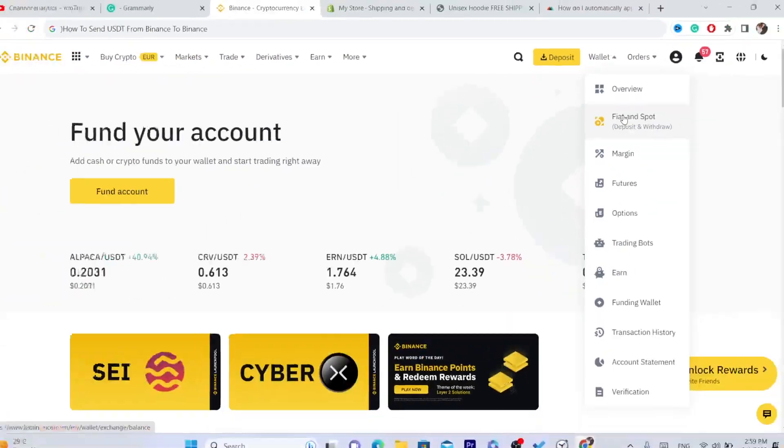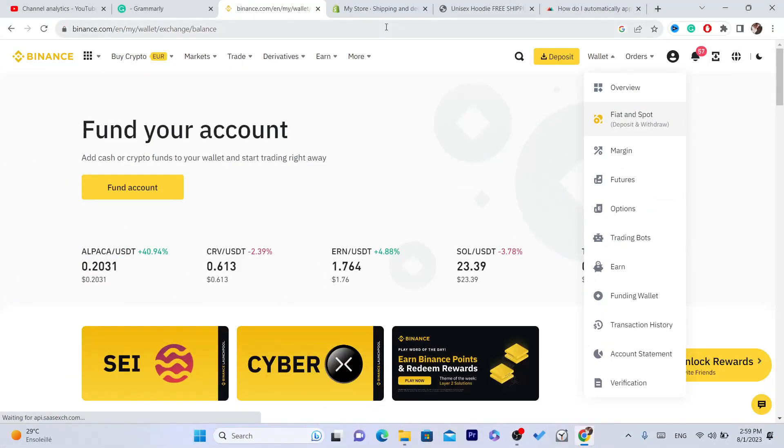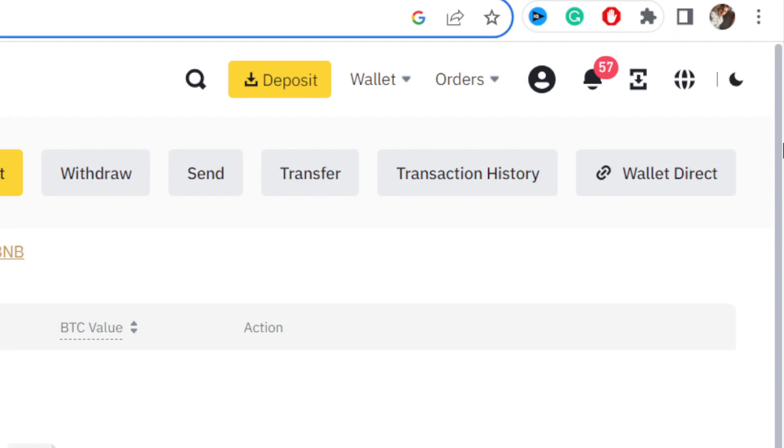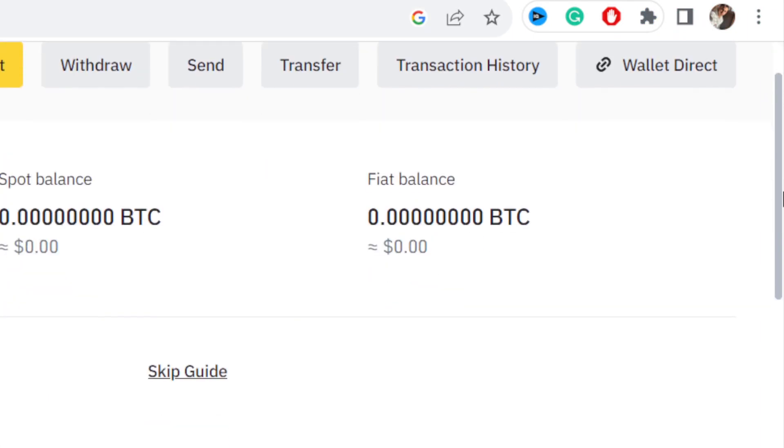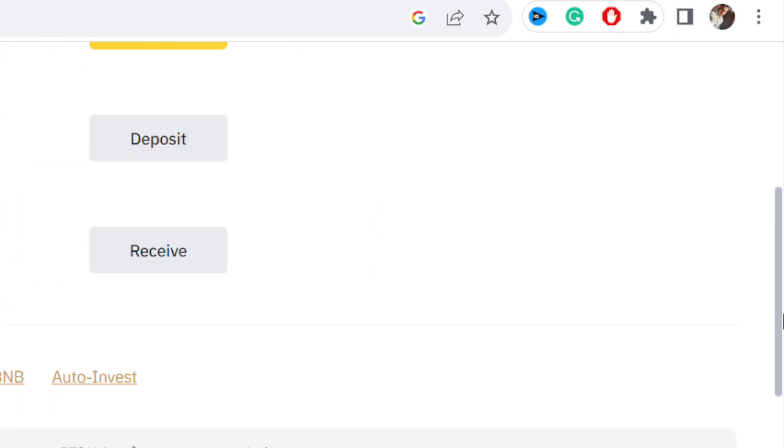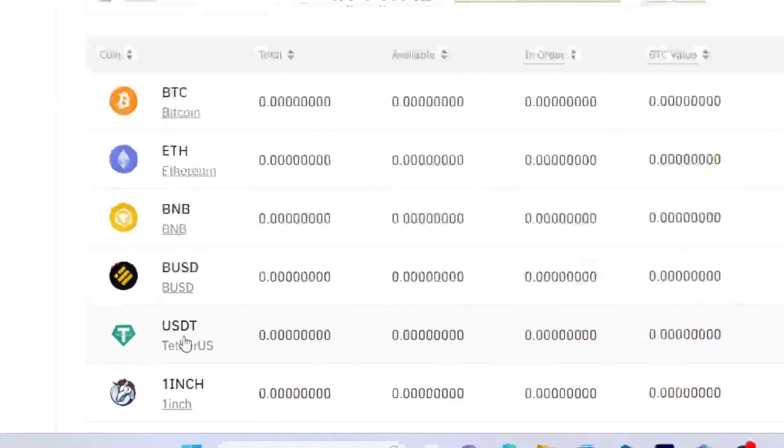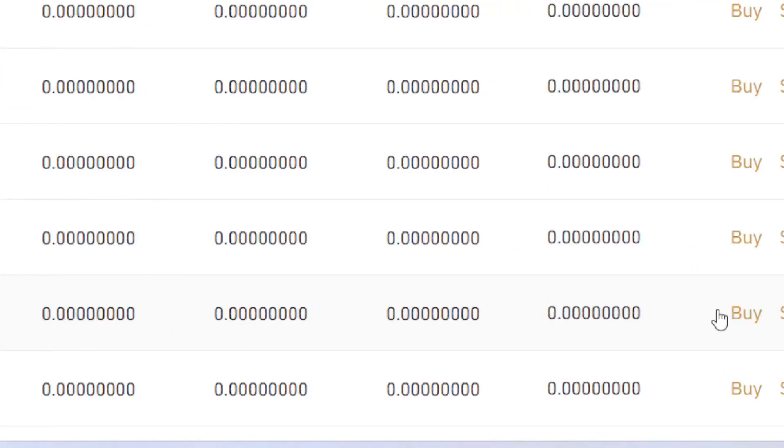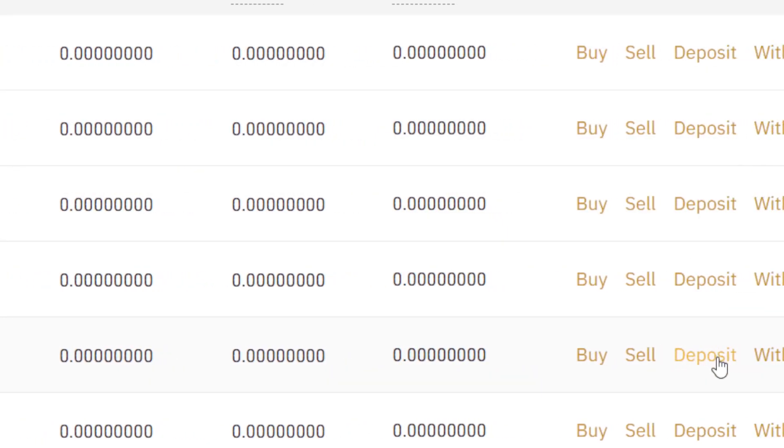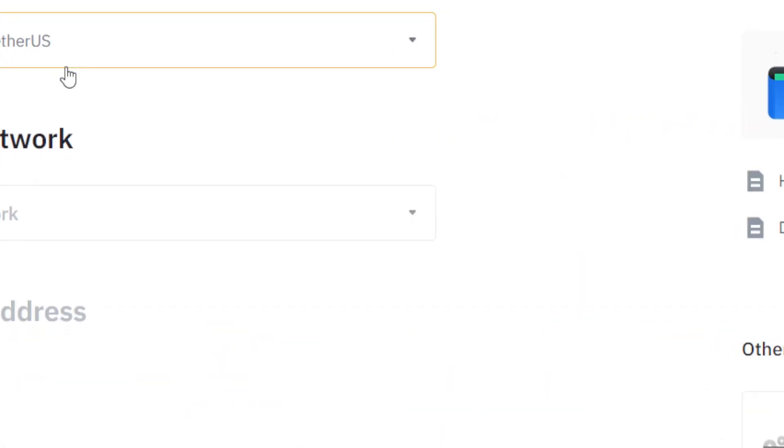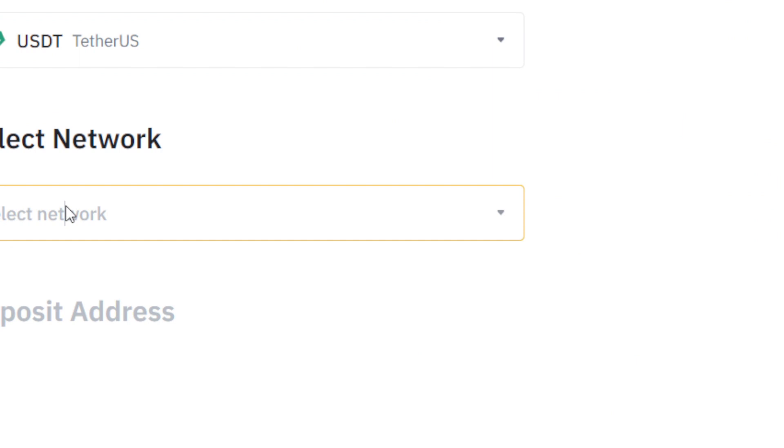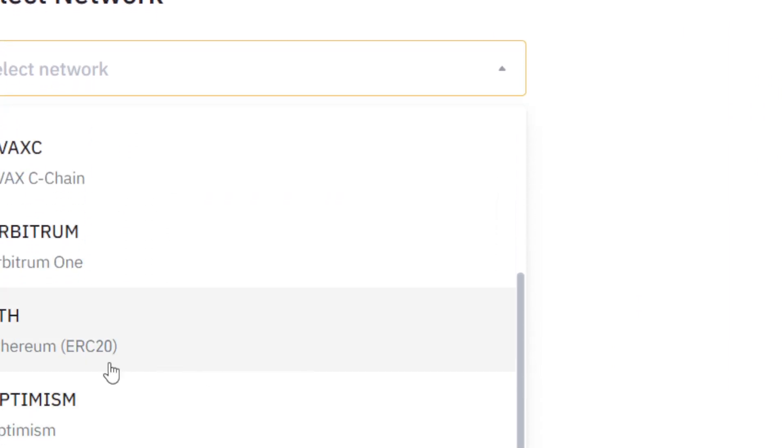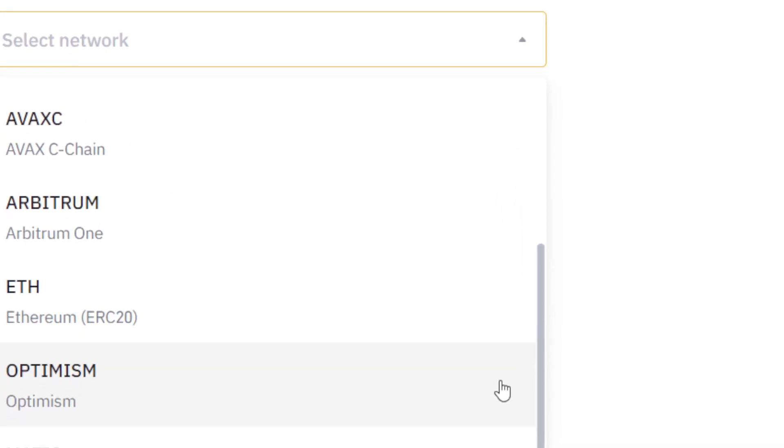This person needs to go to wallet, then fiat and spot. After they go to fiat and spot, they have to scroll down and find USDT. Next to it in the action section, you have to click on deposit, then click on select network. I would suggest selecting Polygon.